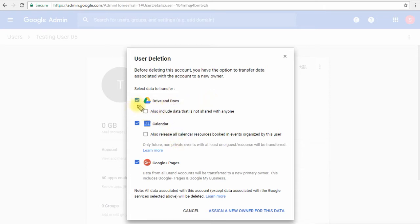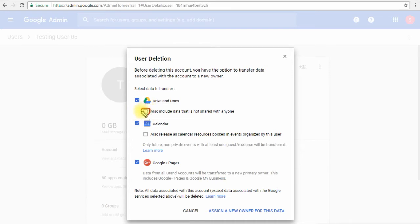Basically this will transfer the shared and public files that this user owns to a new owner. If you want to transfer the private files as well, we will have to choose this option and that will do the job of transferring all the non-shared files or folders to the new owner which you will choose.